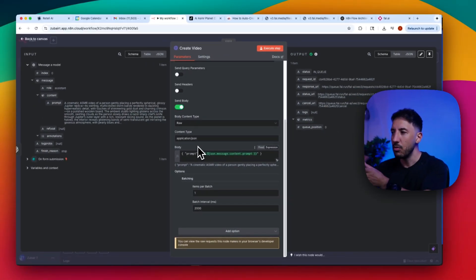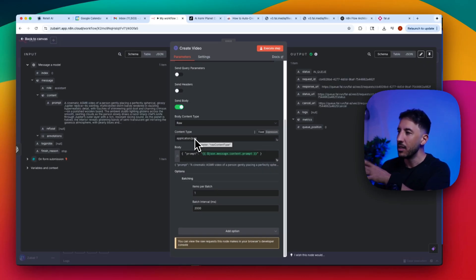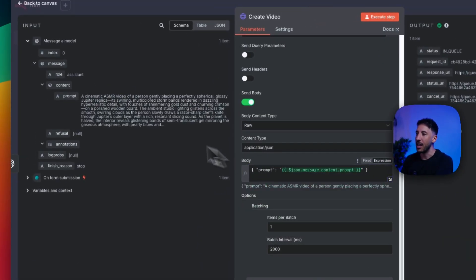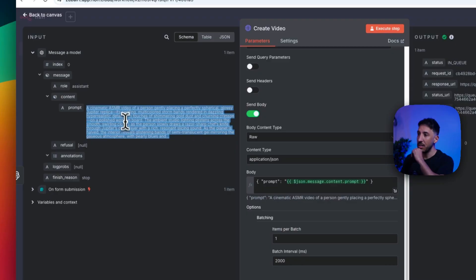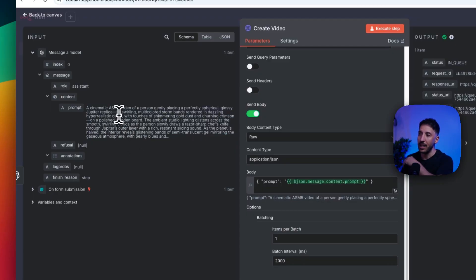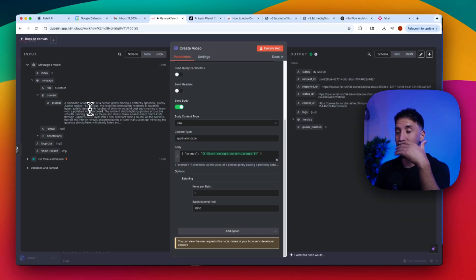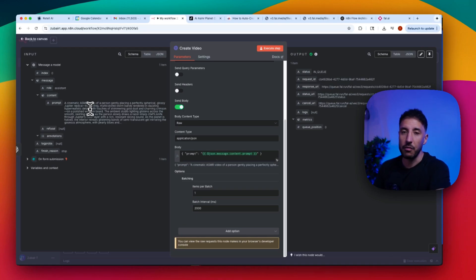Since you're importing the template, most of this is already set up. The body is toggled on, the content type is application/json, and the prompt field is populated by drag-and-dropping the output from the OpenAI node. For example, for Jupiter it generated: 'A cinematic ASMR video of a person gently placing a perfectly spherical glossy Jupiter replica, its swirling multi-colored storm bands...' — all generated automatically just from selecting the planet name.